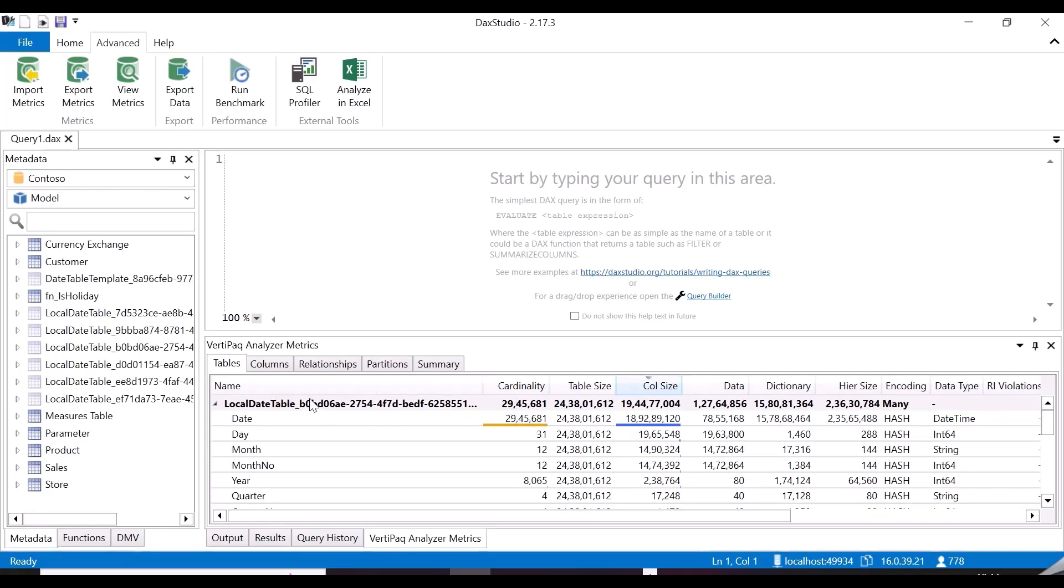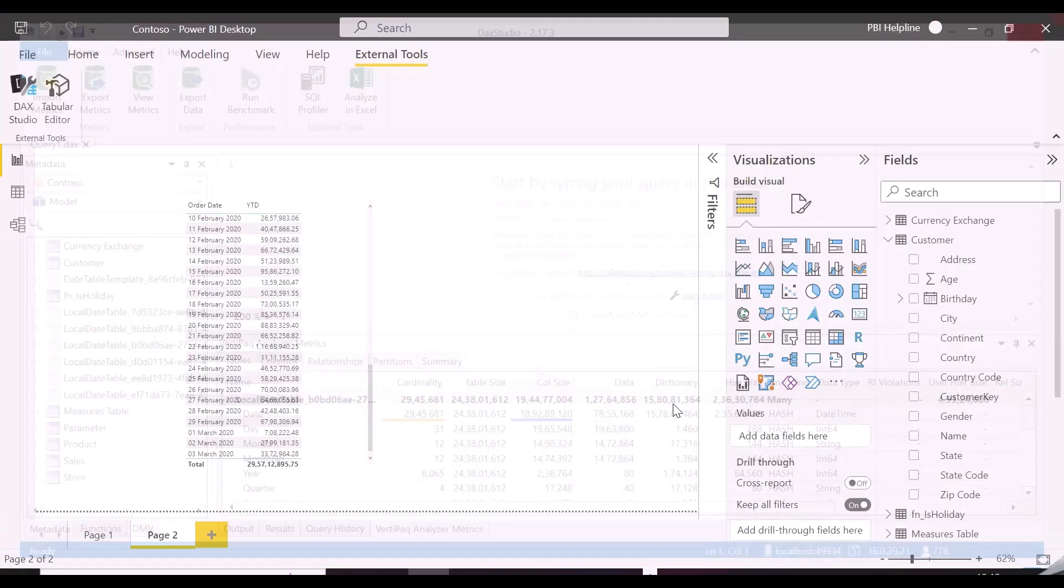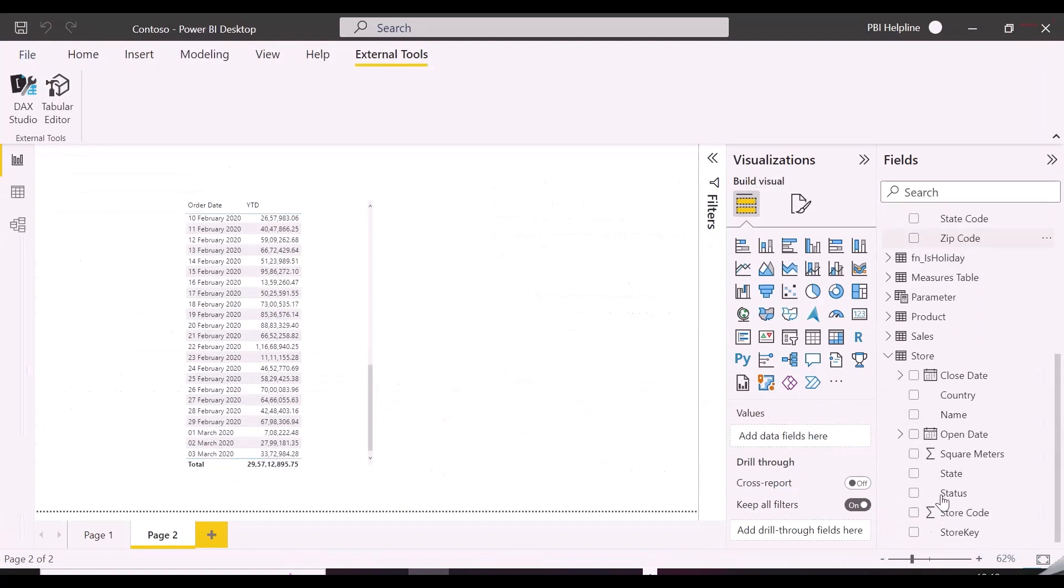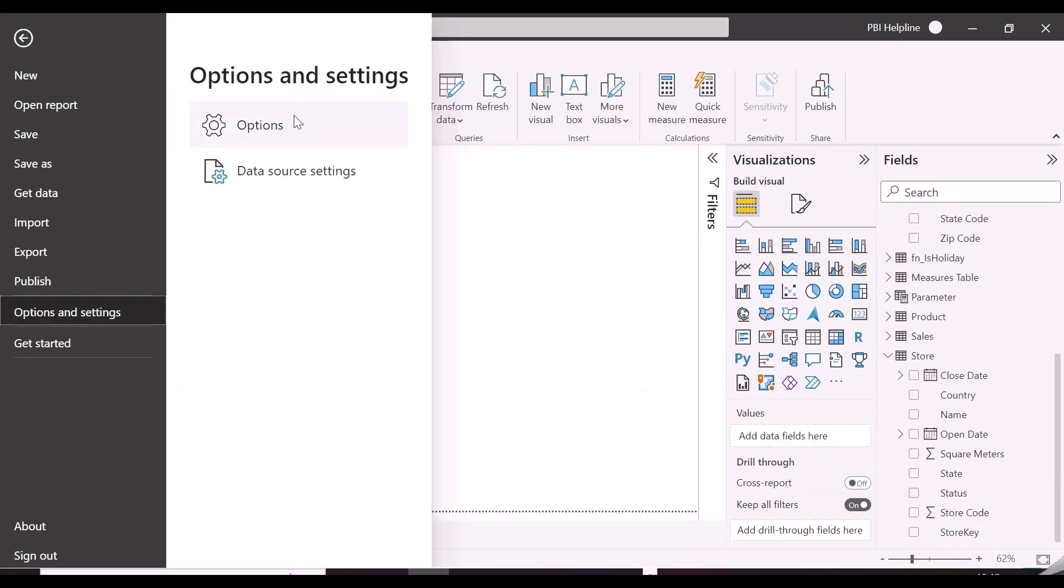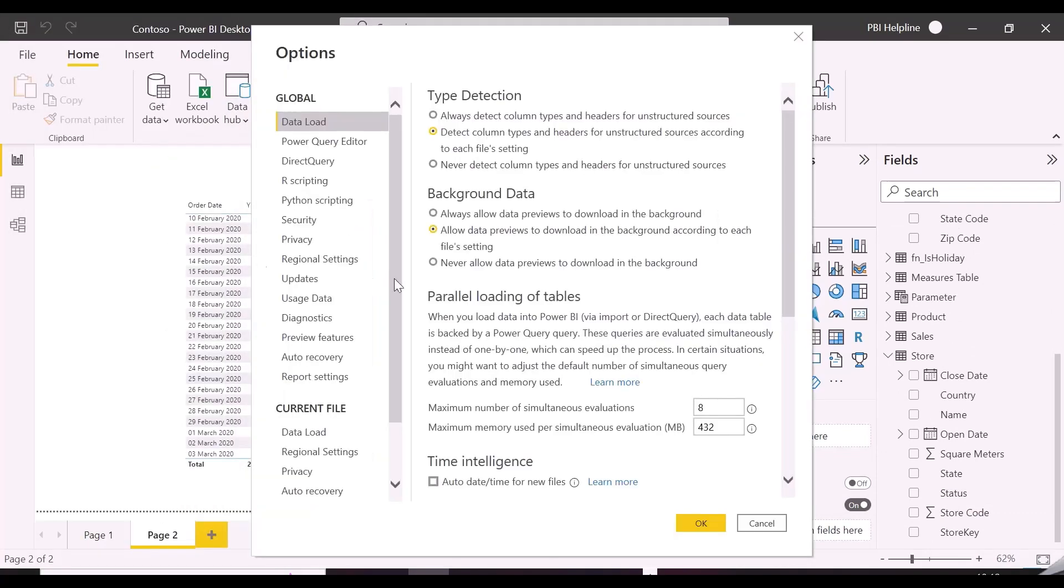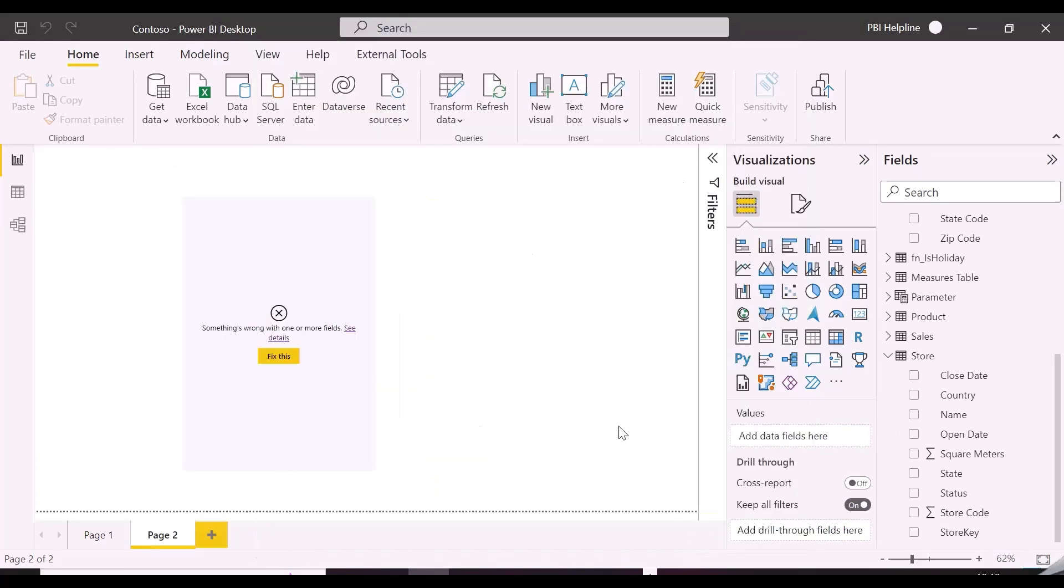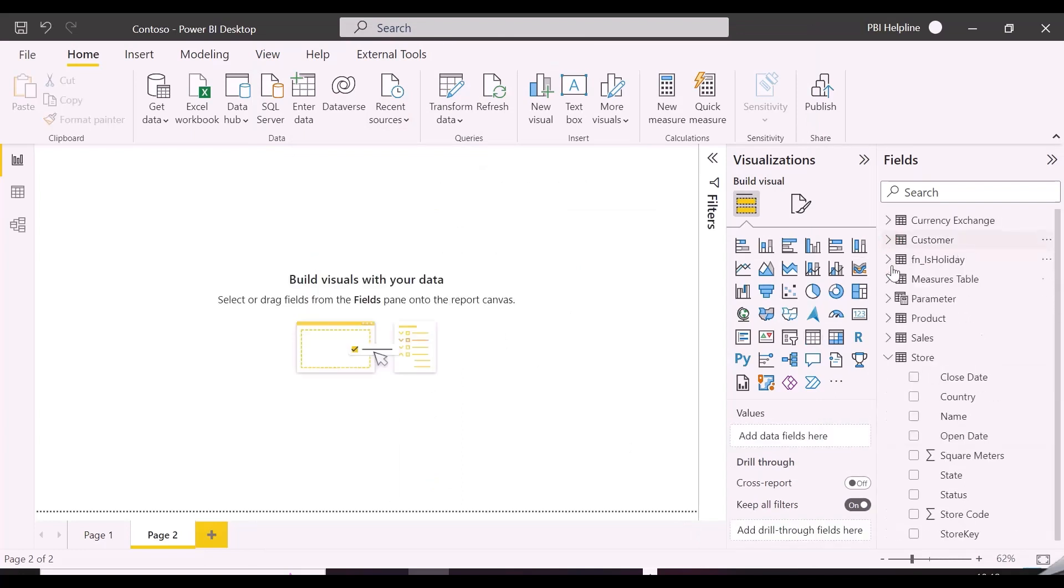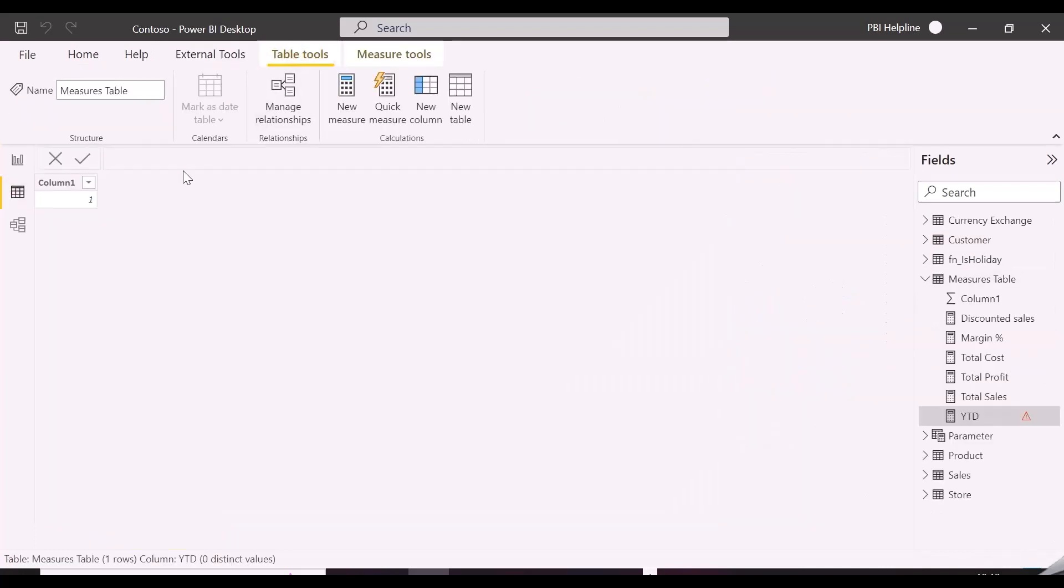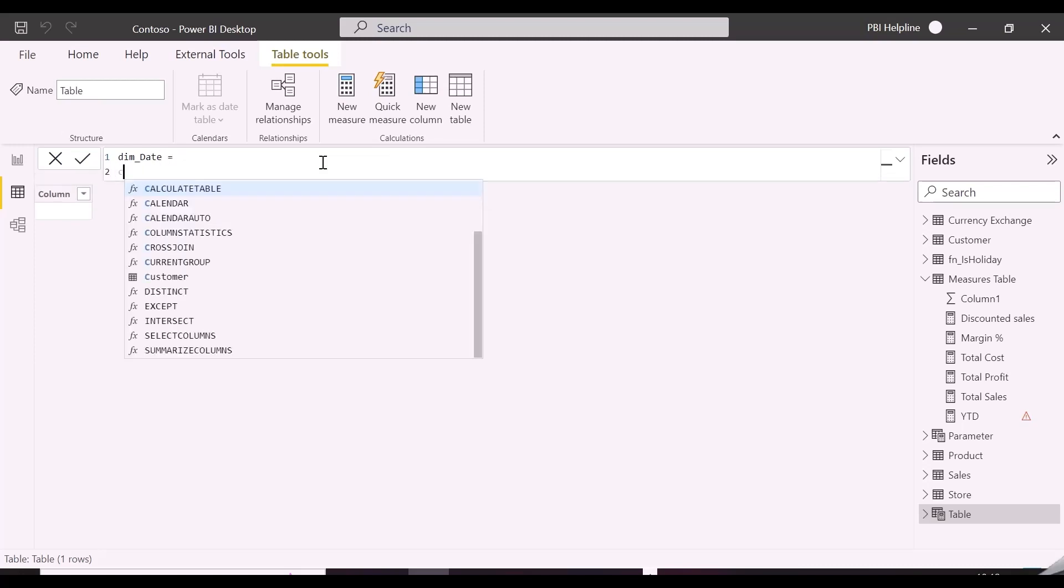We can solve this problem by creating a separate calendar date table either in DAX or in Power Query. It is very easy to create calendar table in Power BI. Let's create one using DAX or Power Query. First of all, we will disable the auto date time feature of Power BI.